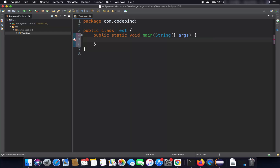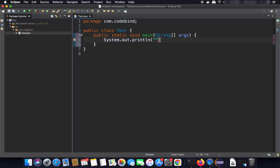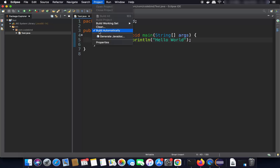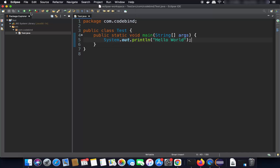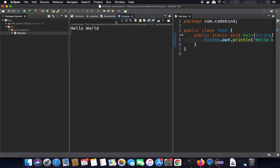Inside the Test class, write 'public static void main', then write 'System.out.println' for print line, and inside the parentheses write 'Hello World'. Once the code is written, click the Run button. Since Build Automatically is already enabled, it will build and run your application, showing the output 'Hello World' in the console.